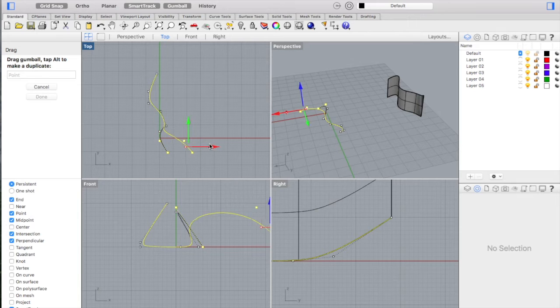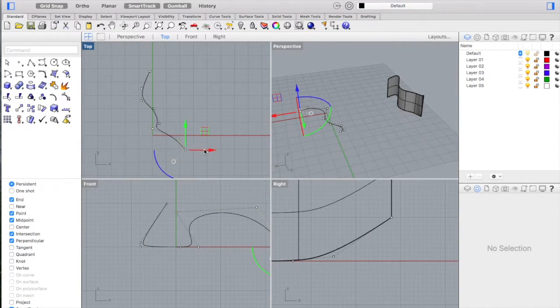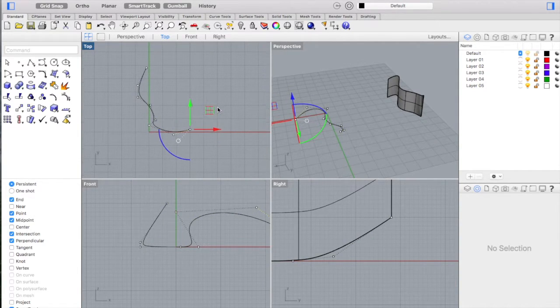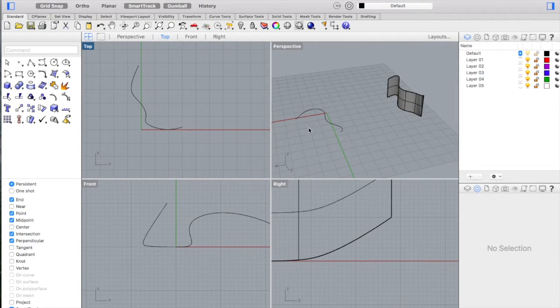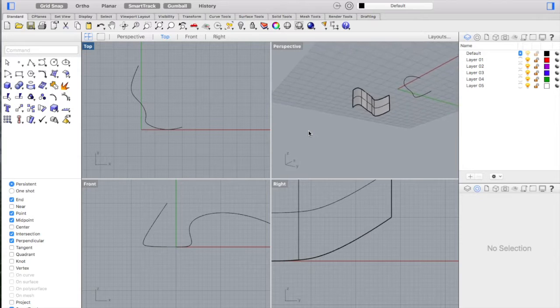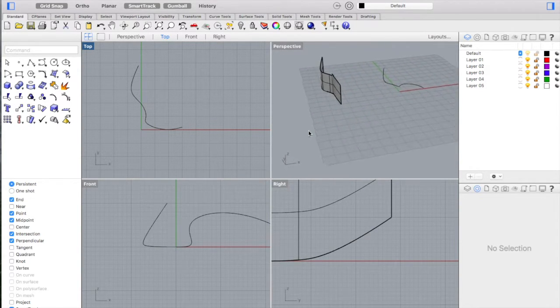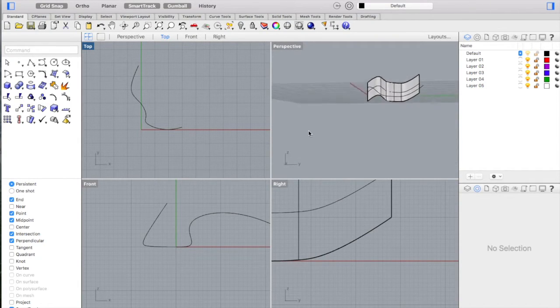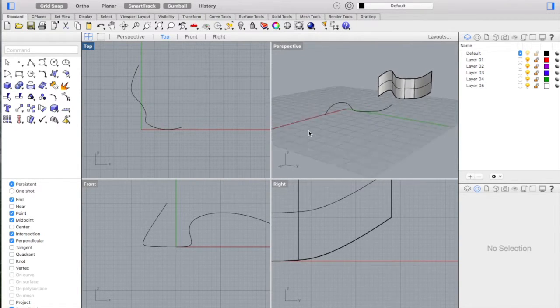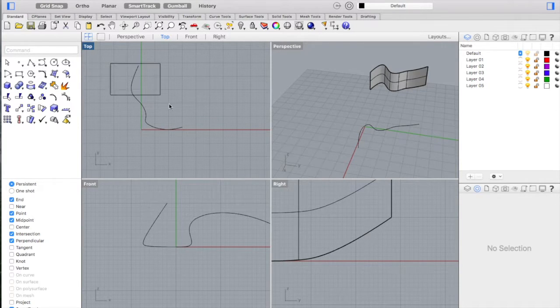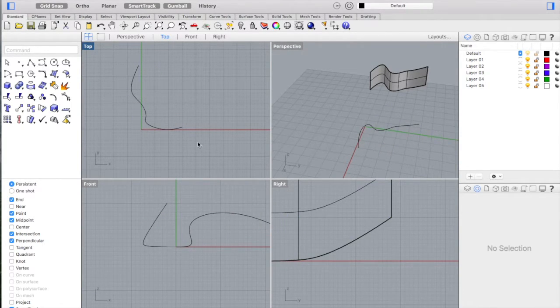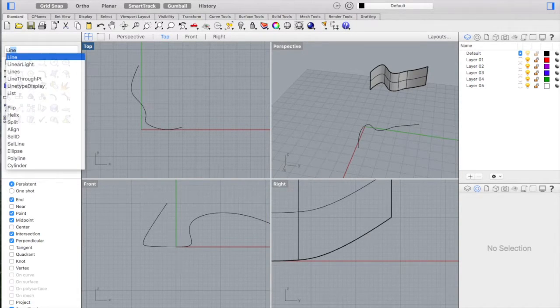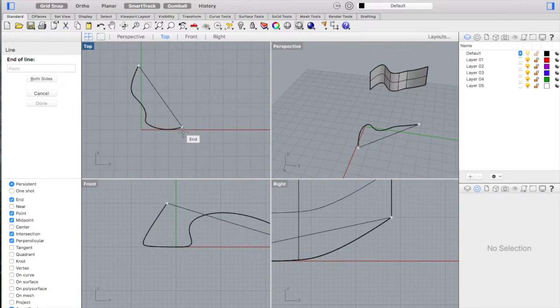I have never tried to revolve a curve which is in different points, meaning not on a flat surface but 3D, so that's going to be an experiment. To do this we need an axis. I'm just going to type in line and connect these ends together. I'm going to type in revolve.